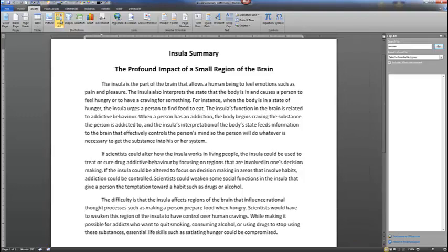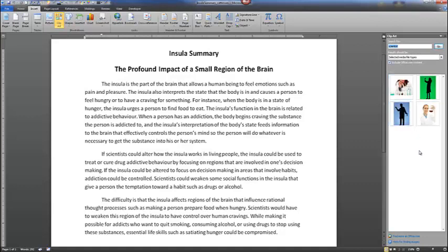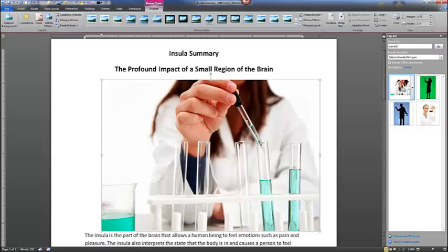Under the Clip Art Gallery, the Clip Art navigation pane will open on the right-hand side. We're going to search for the word Scientist. We also want to change our results so they're only photographs and not illustrations, videos, or audio. Make sure you have the checkbox selected that states Include Office.com Content, and then select Go. You'll see several pictures come up depending on your internet connection. It does not matter which scientist photo you choose for this exercise.